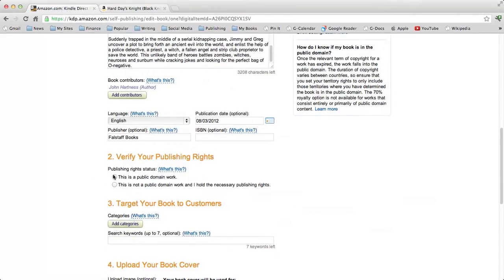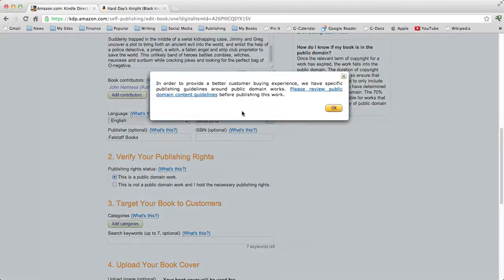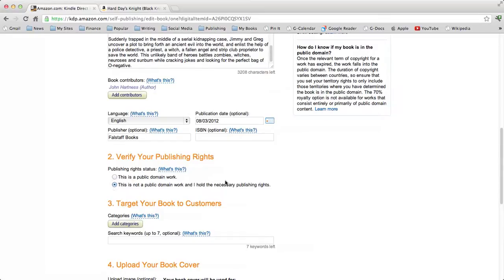Publishing rights — this is Amazon's disclaimer against getting sued, and it's also you saying you own the right to the work you're publishing, or that it's a public domain work. Amazon has very specific guidelines for publishing public domain work. We're not going to do that — we're going to write an original book. If you wrote it, you have the rights to publish it, unless you've assigned those rights to another publisher.